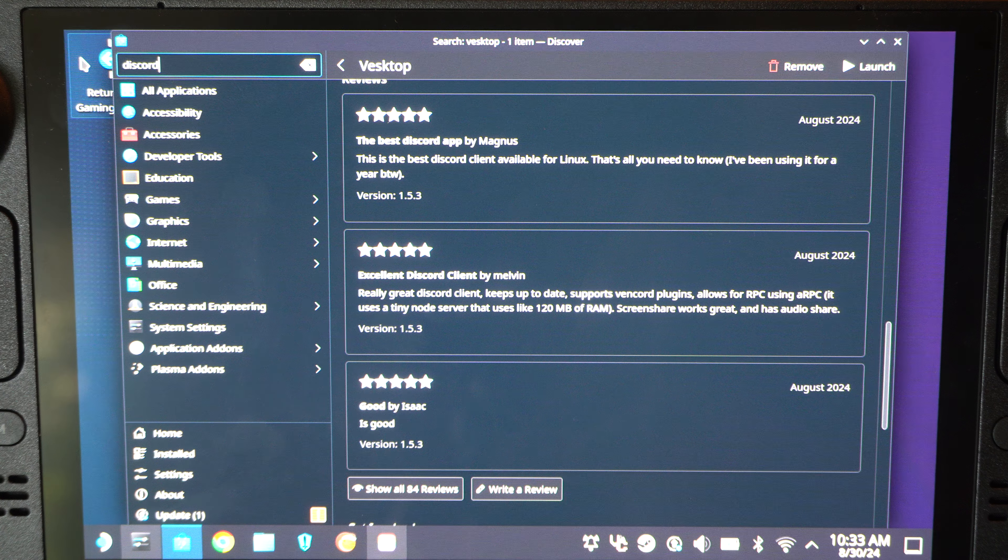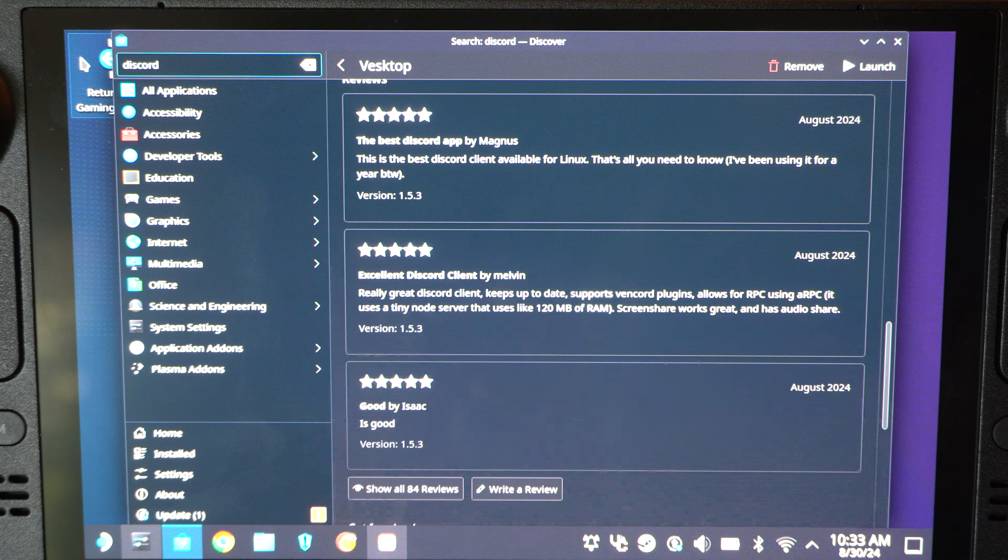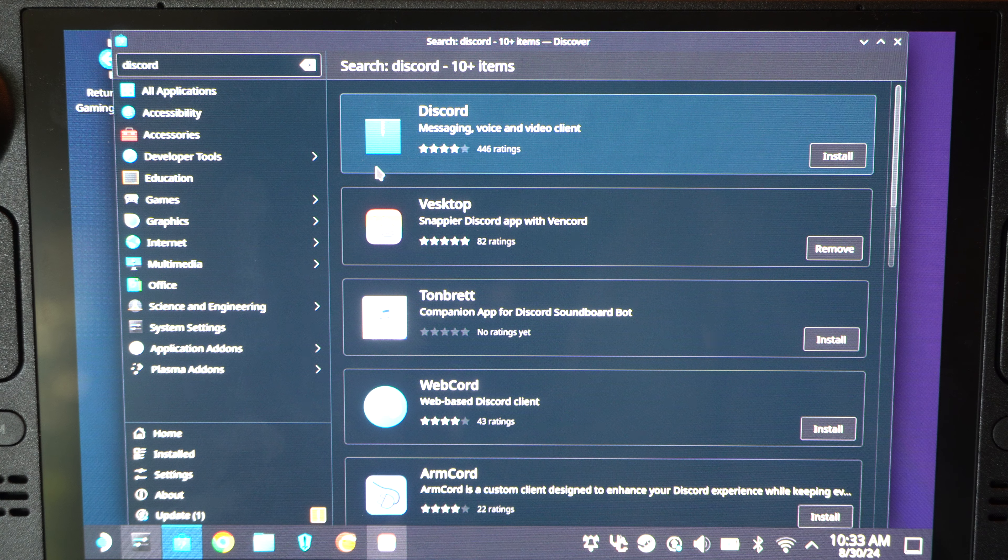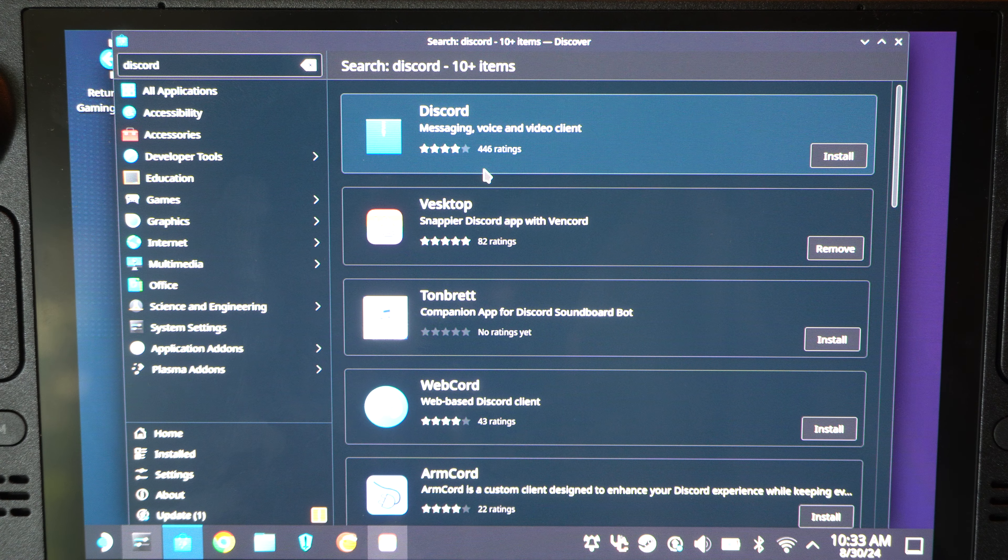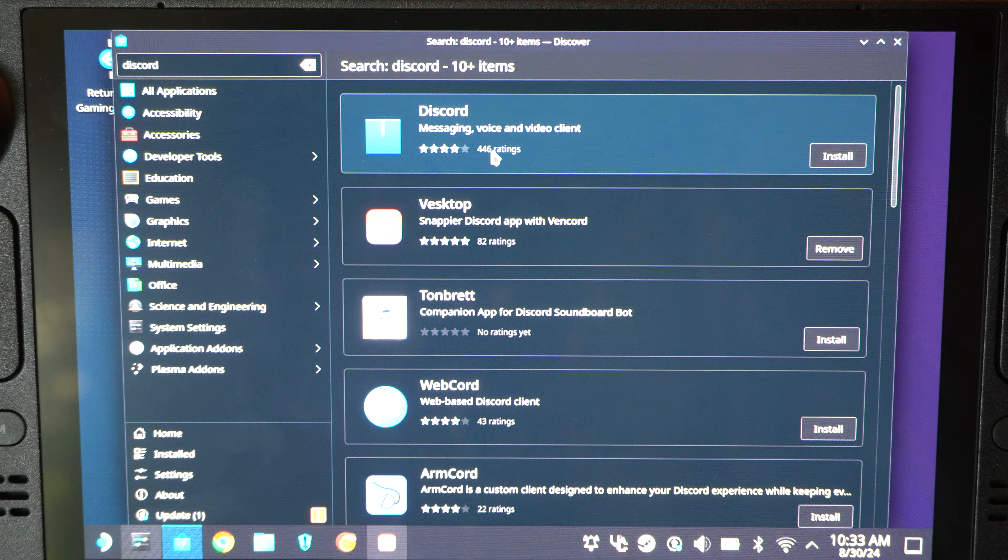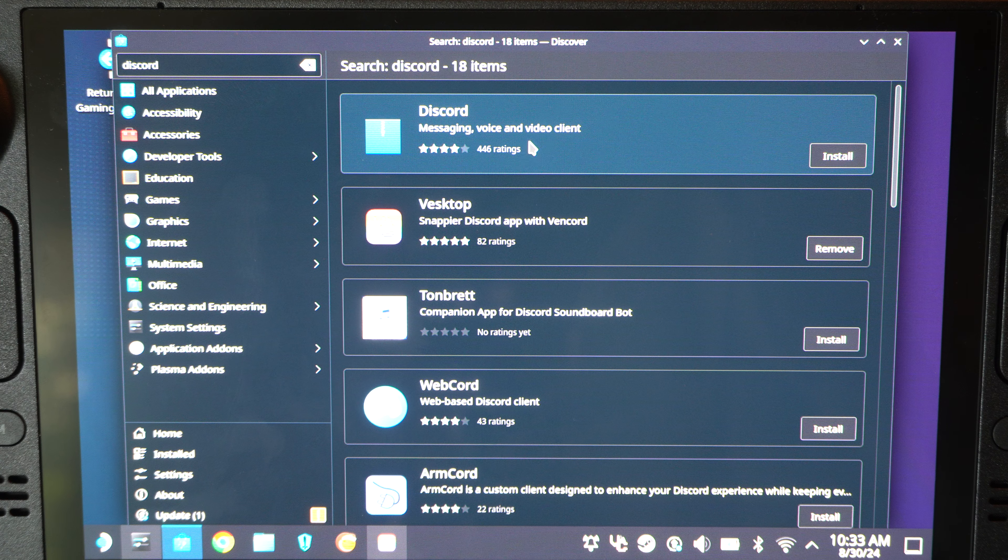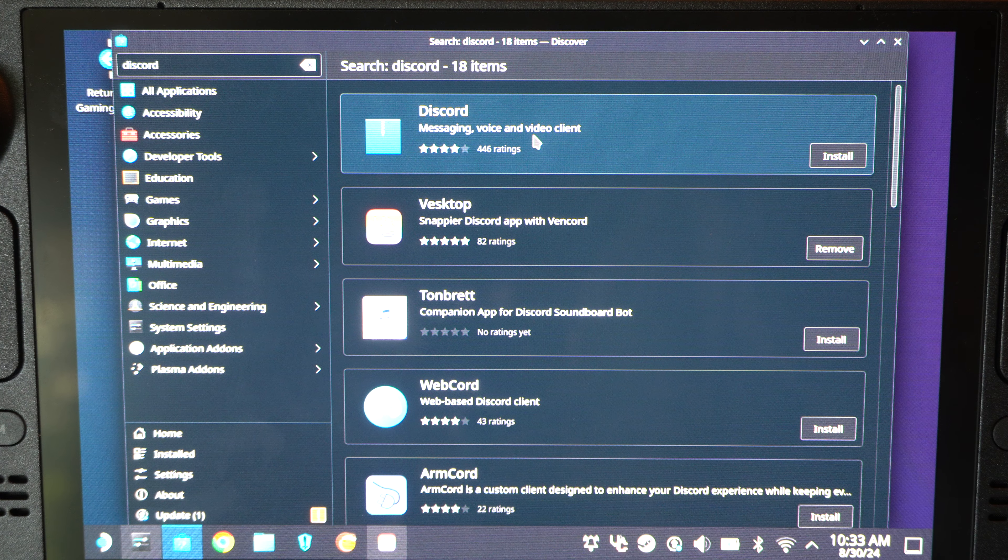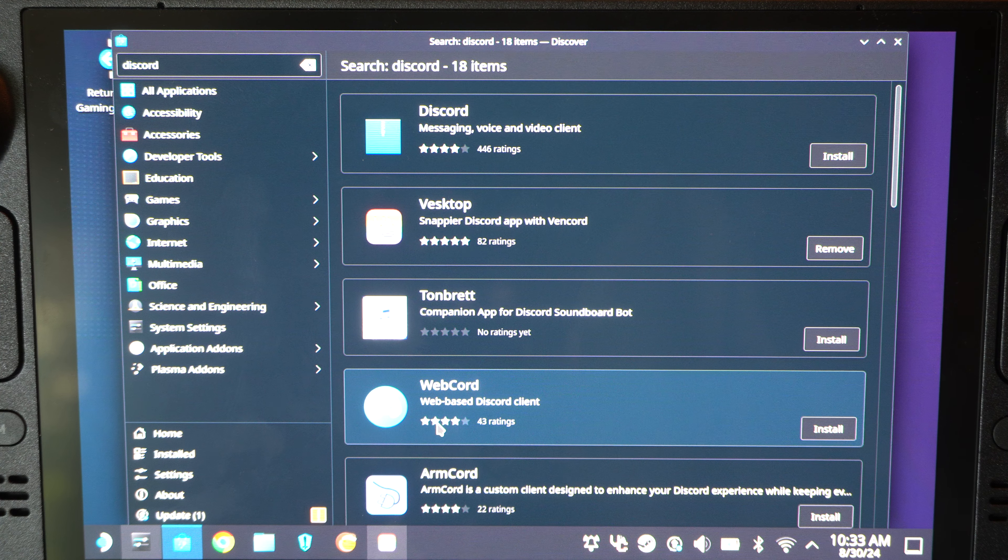So, if I type in Discord, press Enter. We have messages, voice, and video client. We have this right here. We can get. Then we have Webcord.